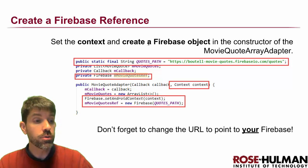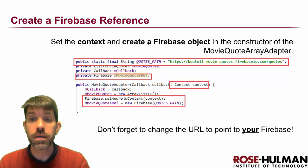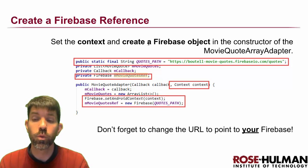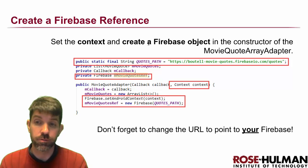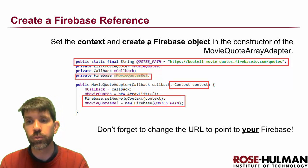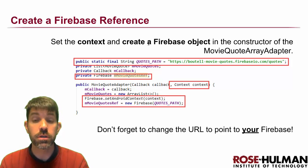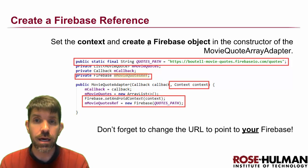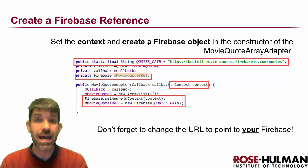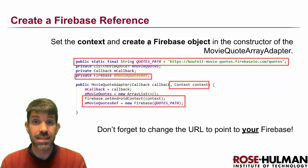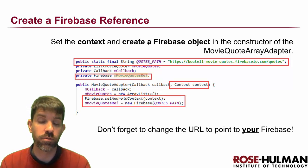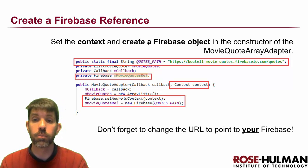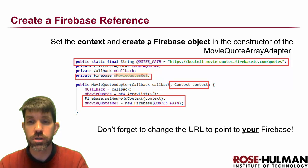Next thing we're going to need to do is to create a Firebase object. So where we're going to do this is, I'm going to put it, you can put it really anywhere you want. But I'm going to choose to put mine inside the movie quote adapter because it's the adapter that's going to be doing the communication. So the adapter needs to manage the array list of movie quotes. And that's what needs to get synced with Firebase. So I'm going to put those right there.